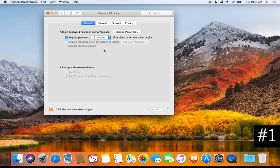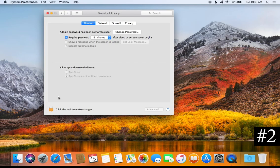Make sure the option to require a password is checked, and I would not set the time limit any higher than 15 minutes, so that if you walk away from your computer it will lock itself and stay secure. If you need to make any changes, click on the padlock to unlock it, then click it again to lock and save the change.